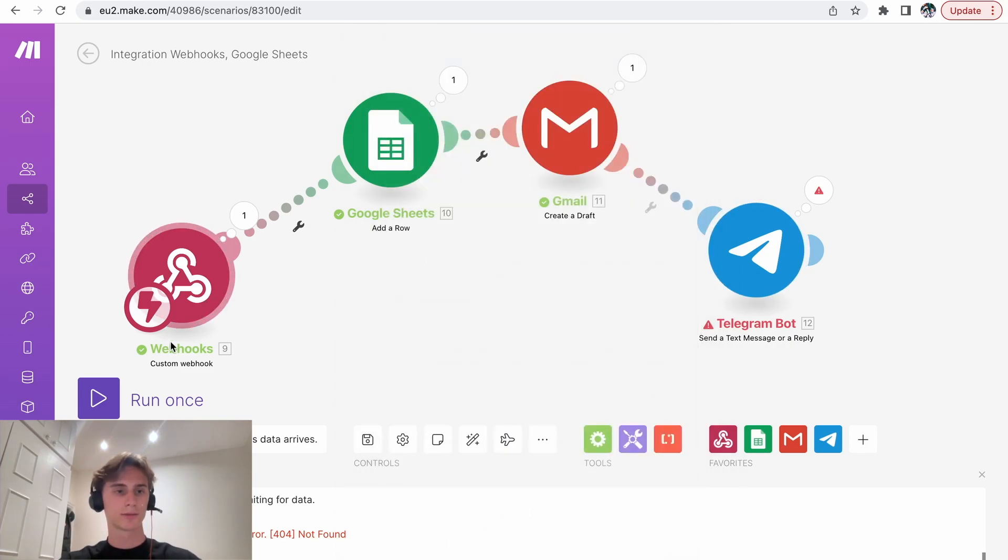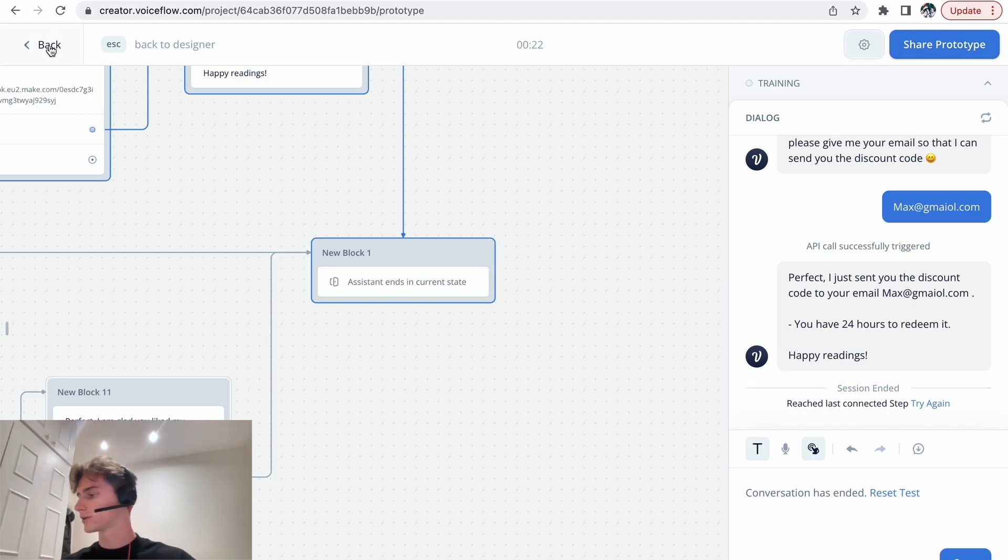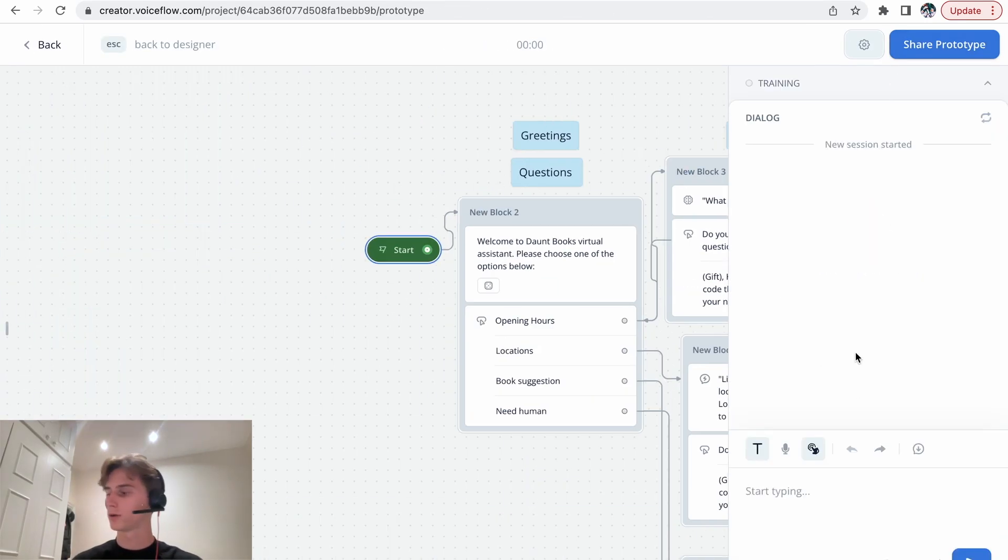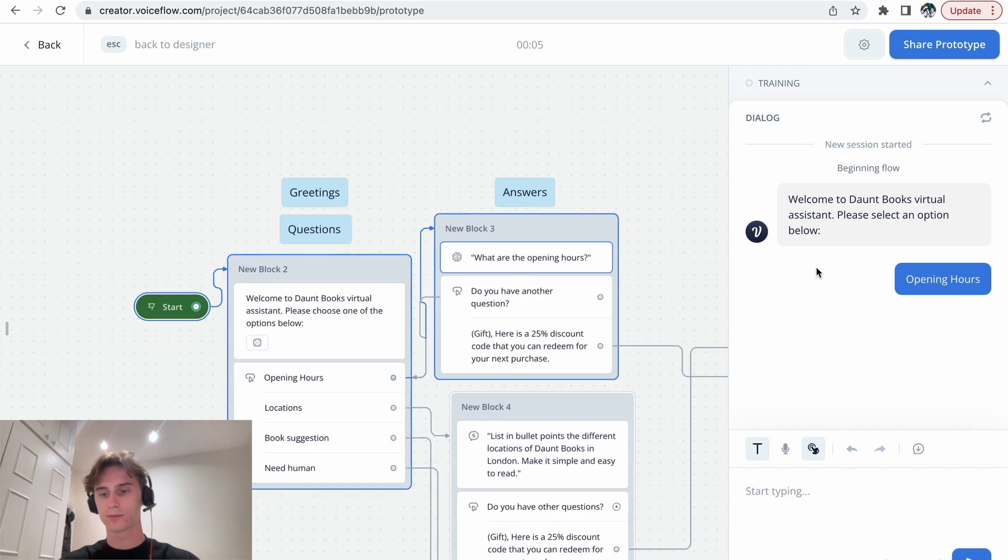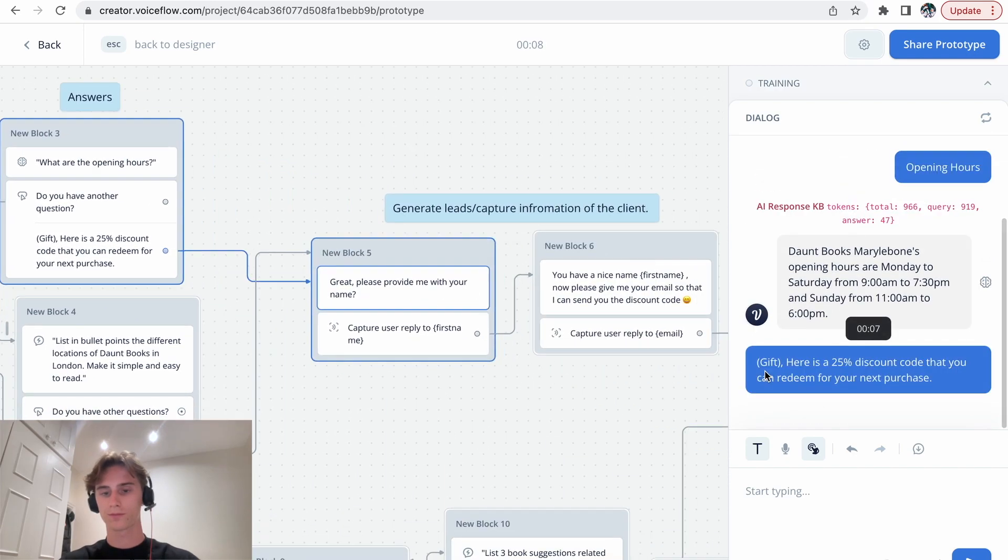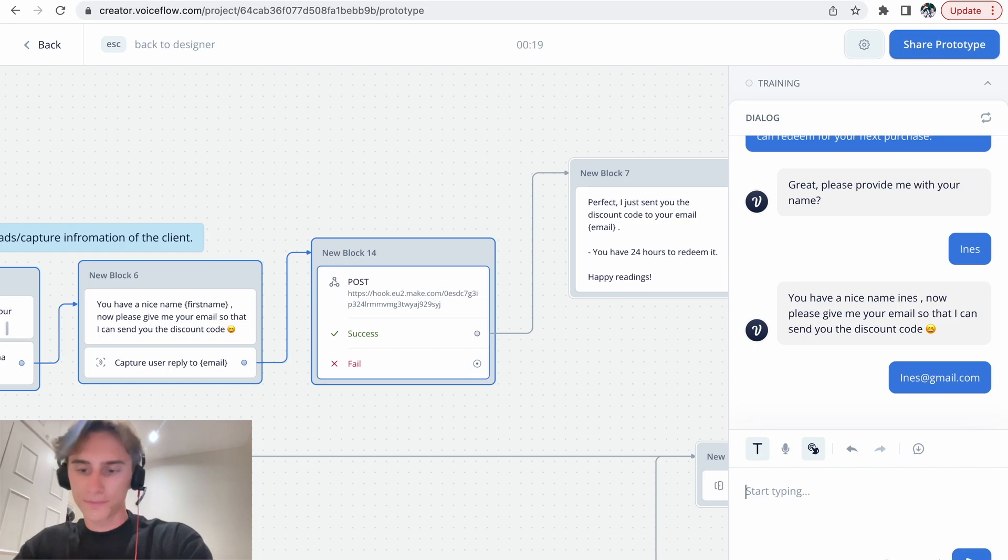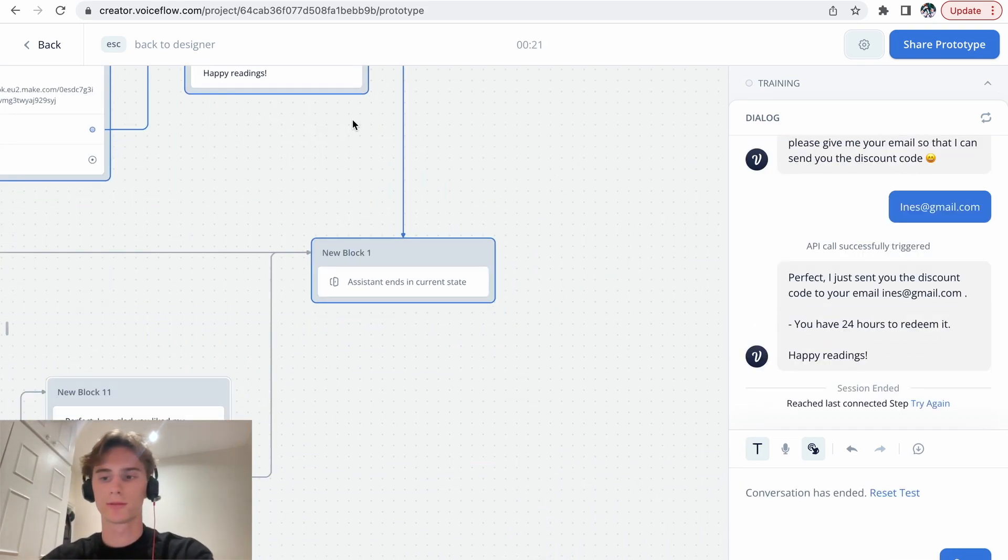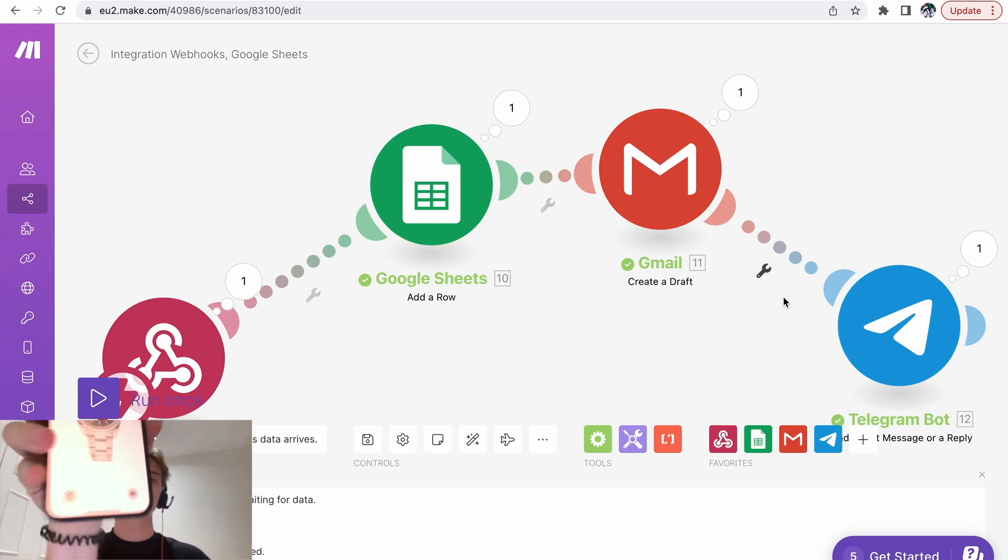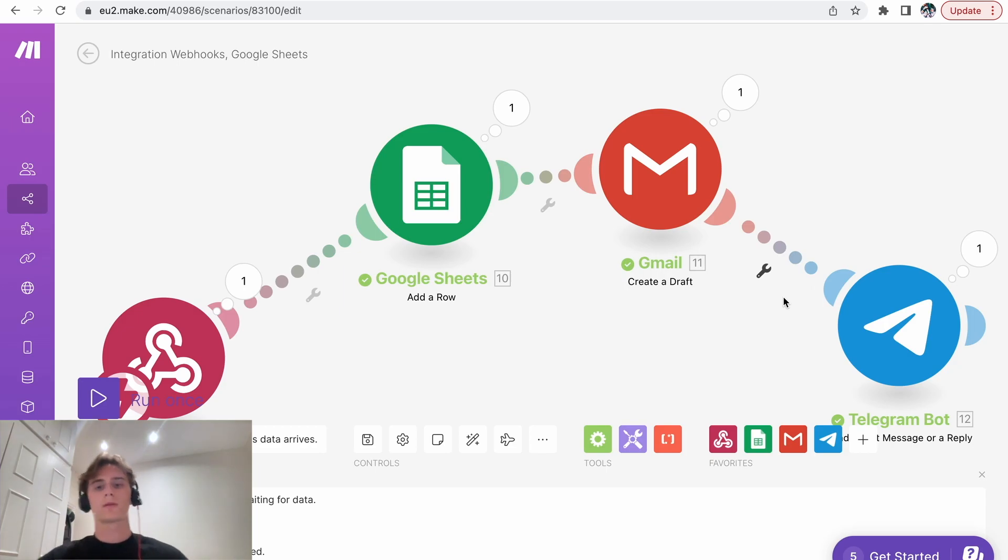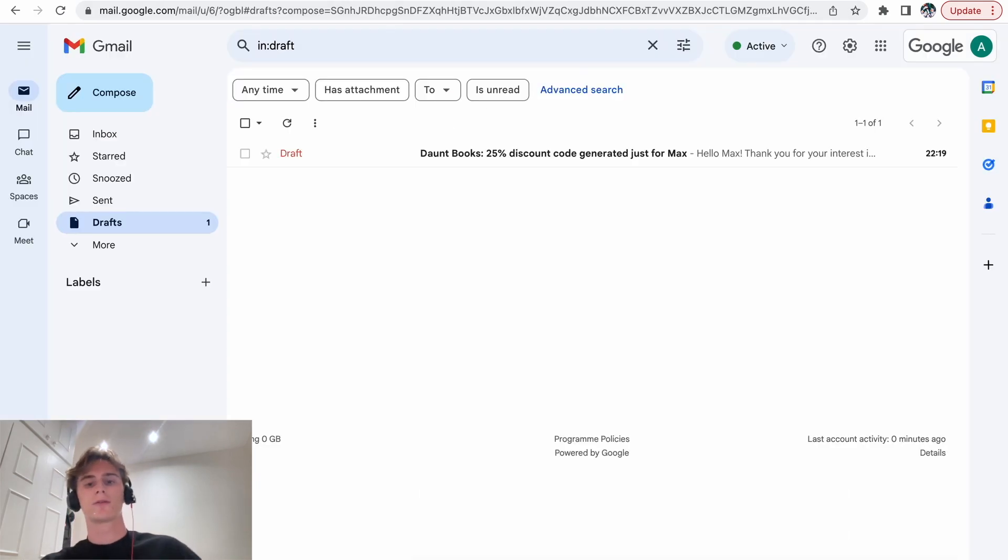So if everything works out, I'll get a notification on my phone. So let's run it. API successfully triggered. Everything worked. And normally I got a notification on my phone. There you go. Just arrived from test bot. Let's check for the Google Sheets. Ines. And then for the draft. Done. Perfect.